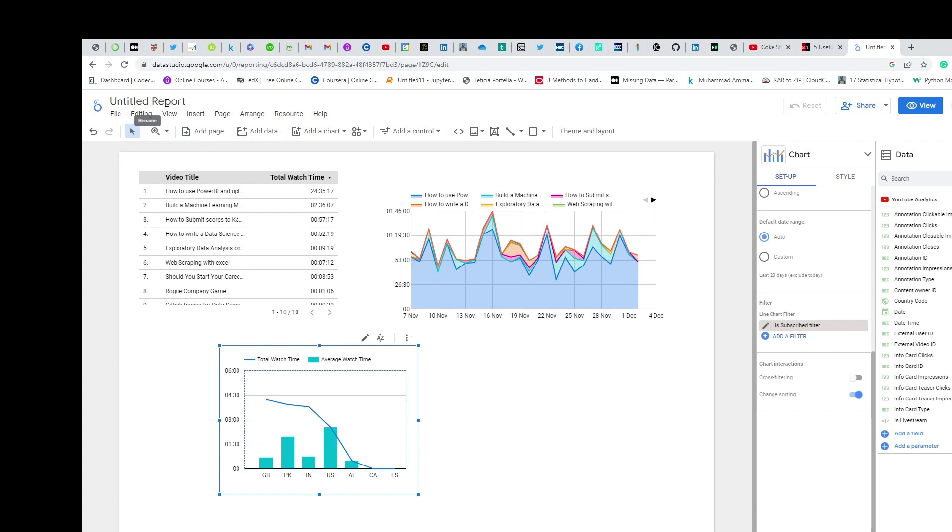Always before saving a report, give it a good title. YouTube channel metrics. When you type so fast, all of this just goes above you.